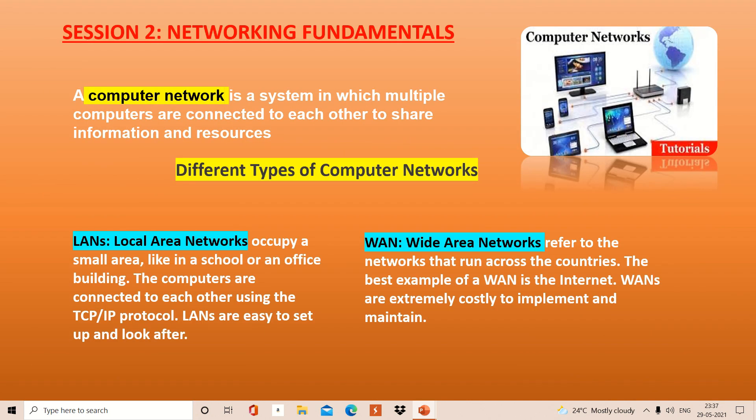First of all, let's start with networking — what is networking? Whenever two or more computers are connected in such a way so that data or information are able to transmit, that is networking. So that they can share the data, information and resources.